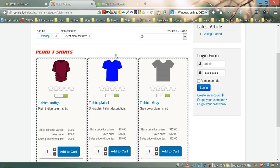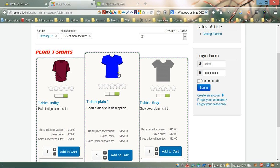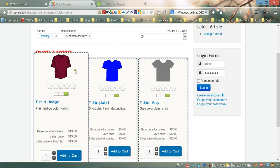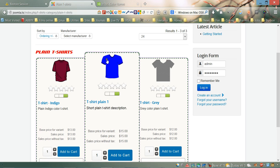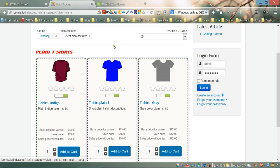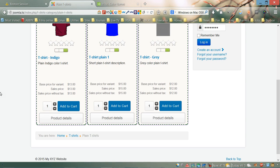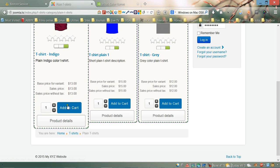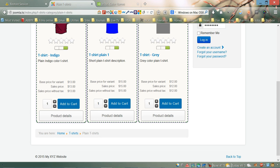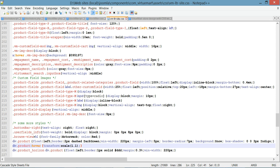Let's save and refresh to see if it worked. As you can see, when you hover over a product it gives you a zoom-in effect. Next, I'm going to show you how to change the color of the Add to Cart button. Let's go back to the CSS file.